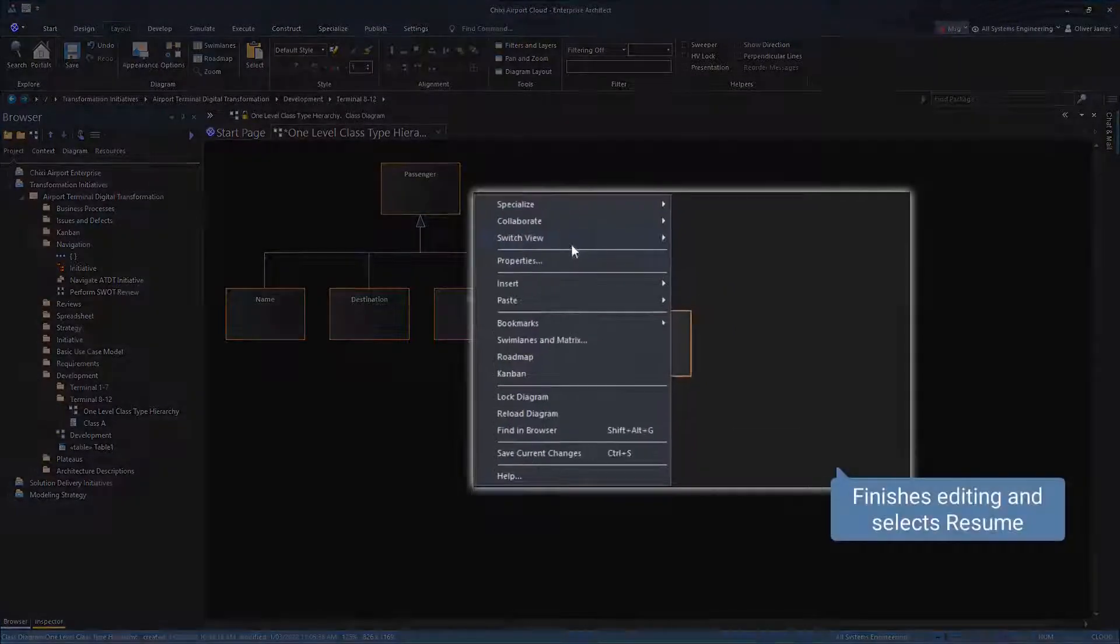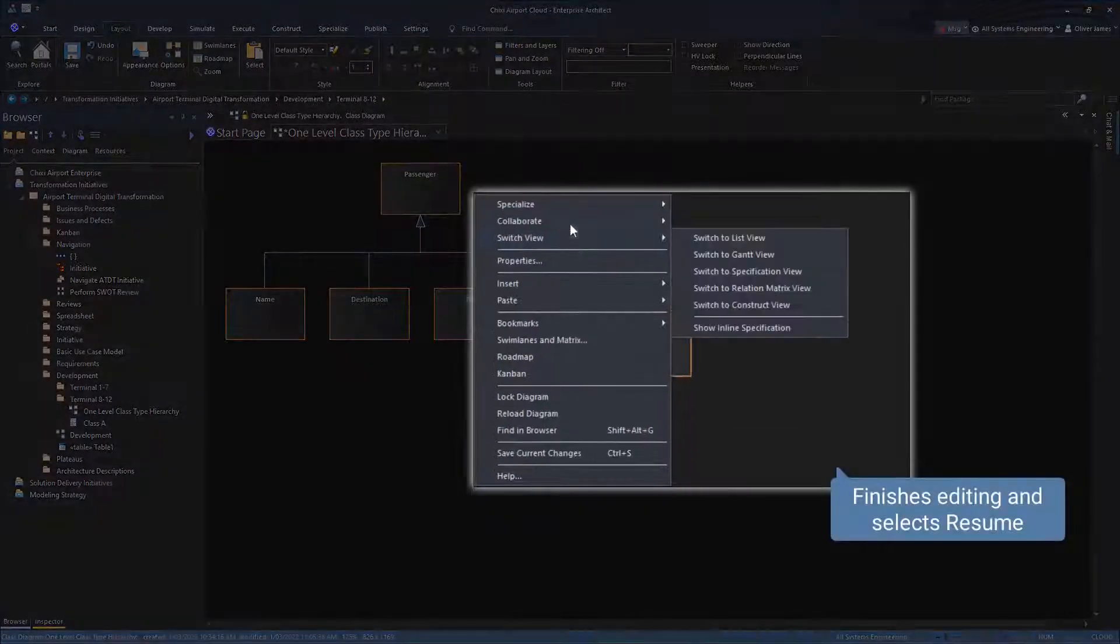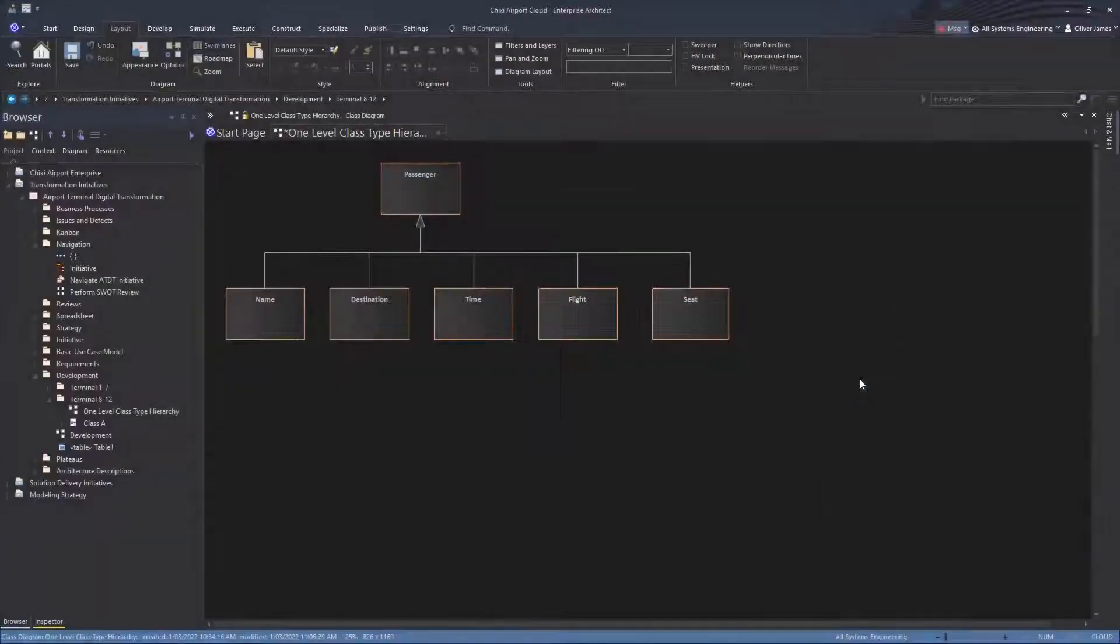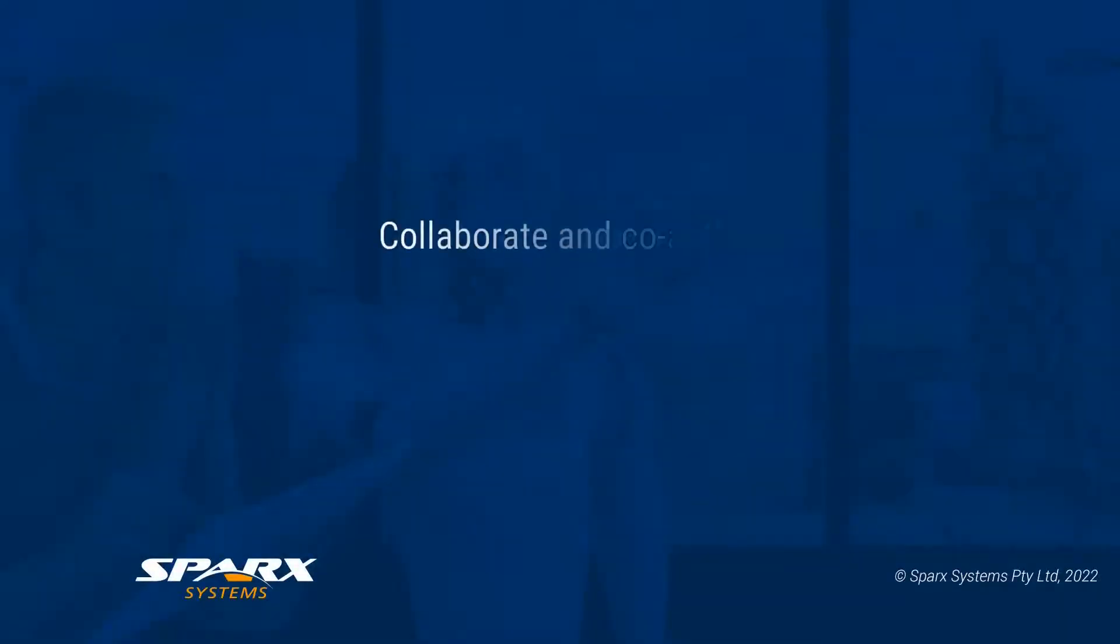User 2 selects Resume to save and finish the editing session. Collaborate and co-author diagrams in real-time with auto-refresh diagrams.